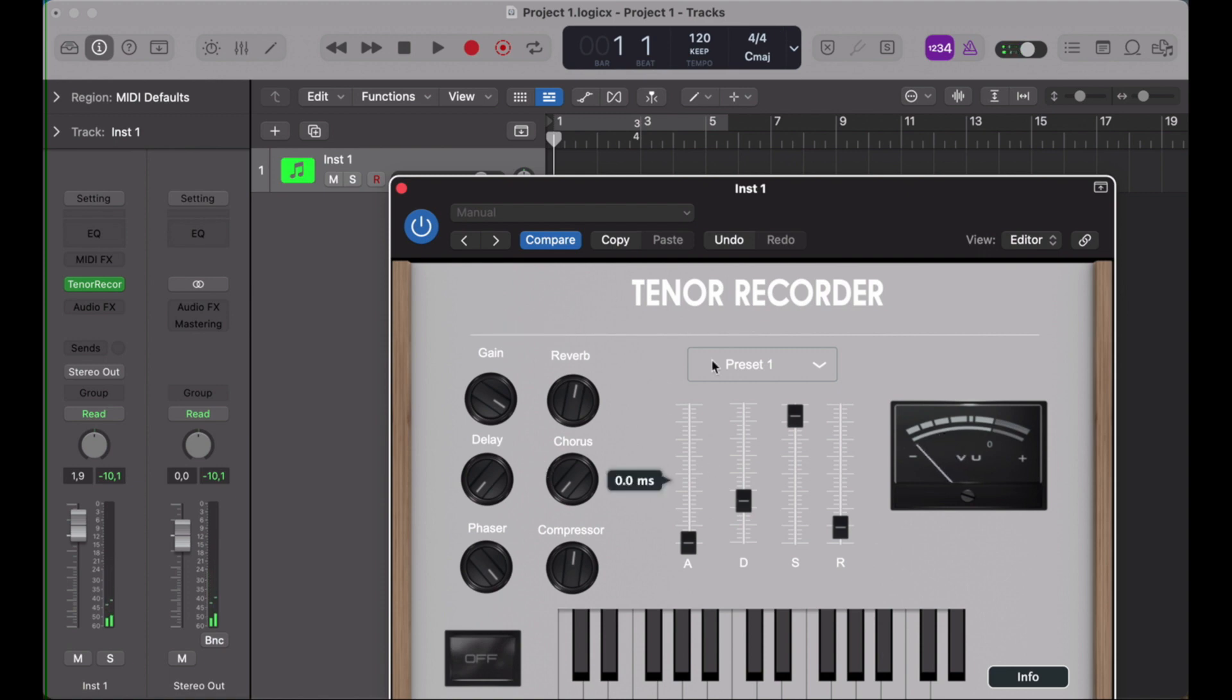There's an ADSR envelope. You can adjust and play with those parameters. And there's a VU meter and a little info box.